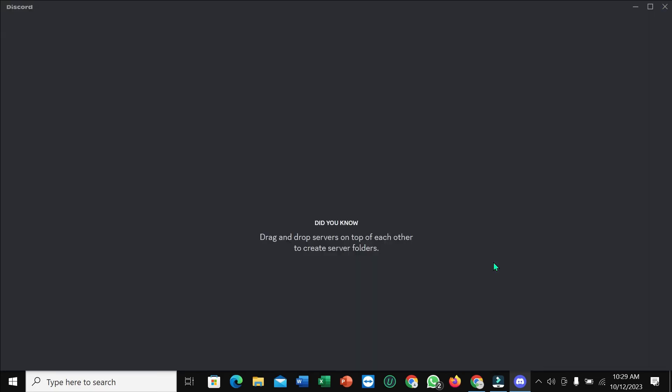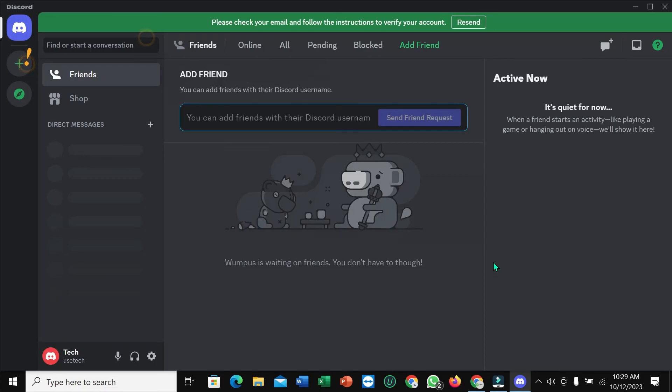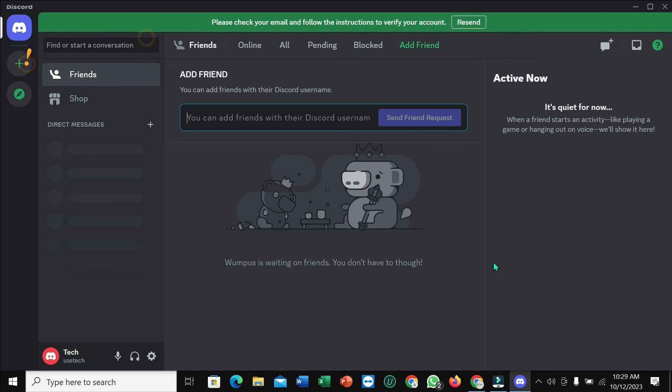Wait for a second. Well done! Here you can see Discord account already open. So guys, in this way you can create an account on Discord. I hope you can understand. Hope guys this video can help you. Don't forget to like and subscribe to my channel. Thank you.